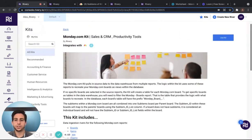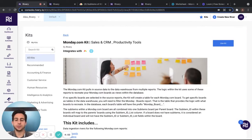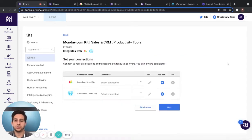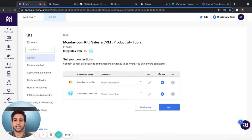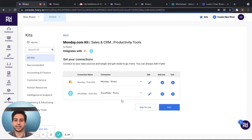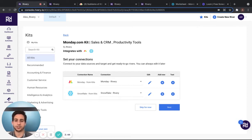Once you're ready to use the kit, select the use kit button on the top right of your screen. This will bring you to a connections portal in which you can enter in your different connections for Monday.com, as well as your Snowflake data warehouse connection. Then click Next.